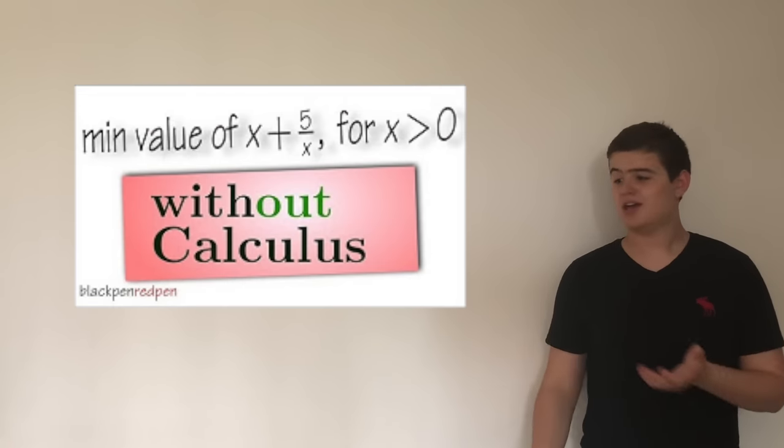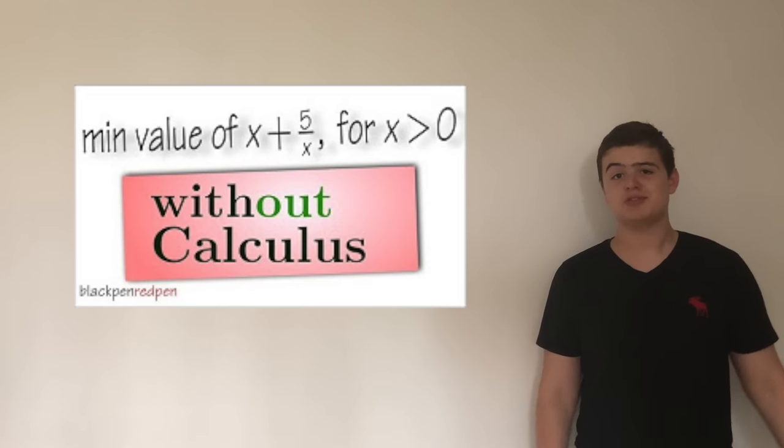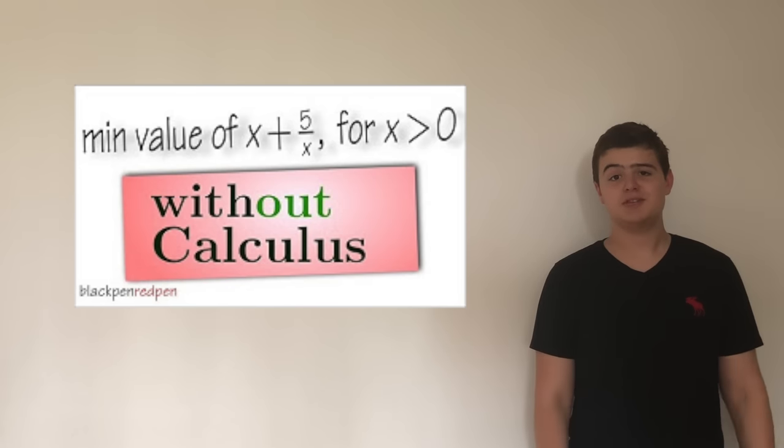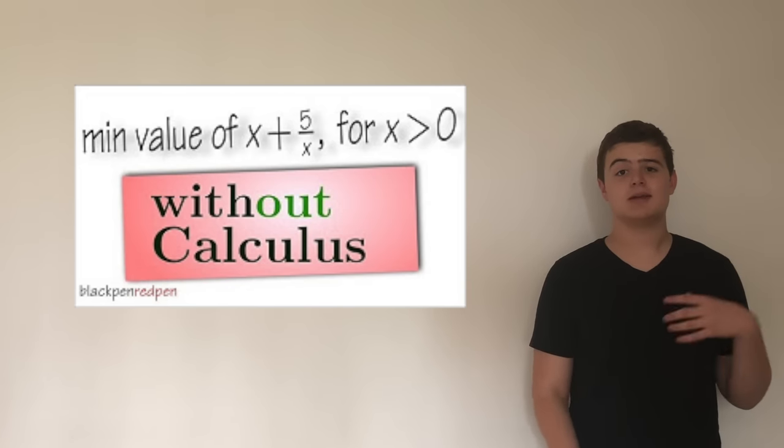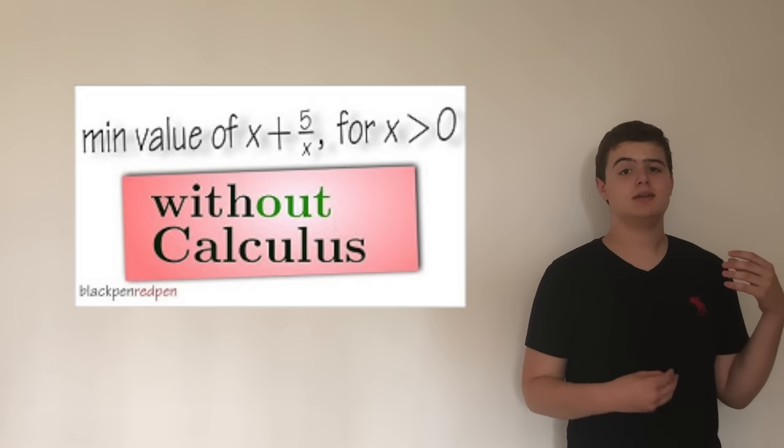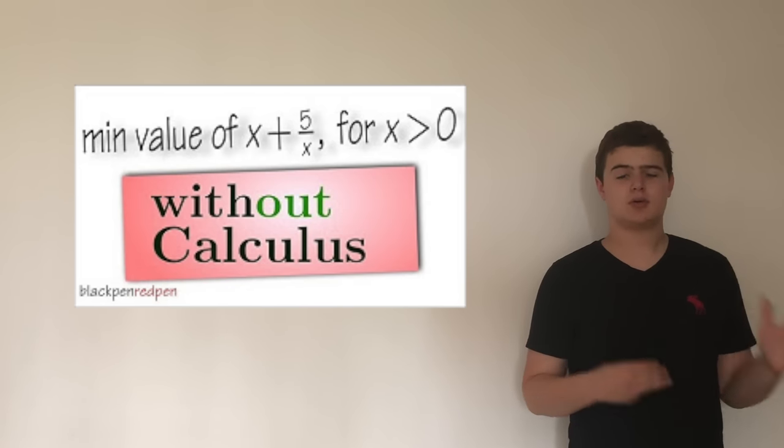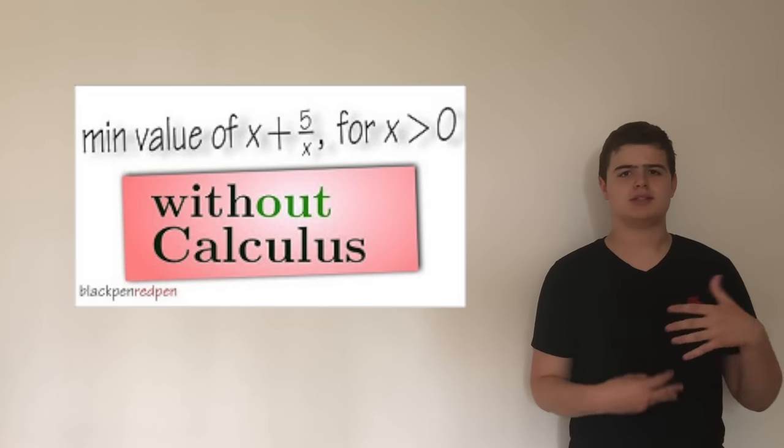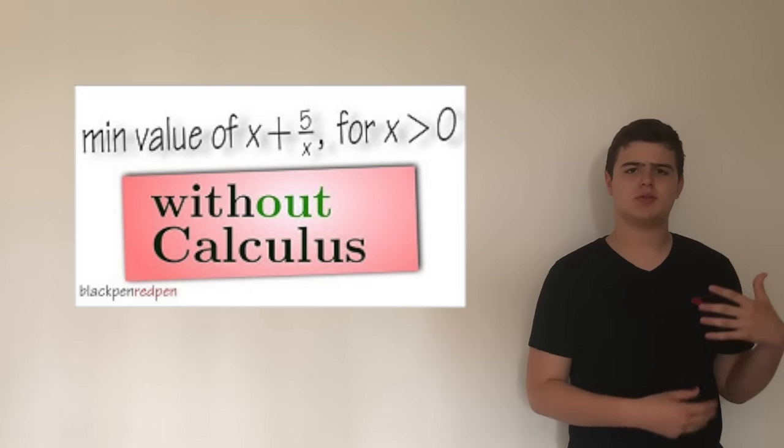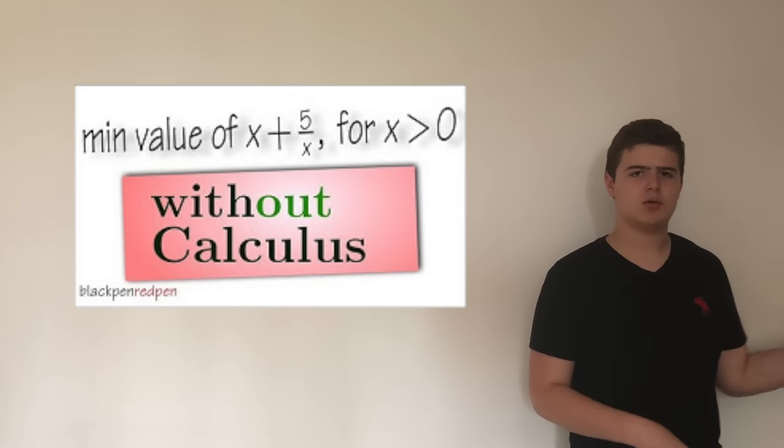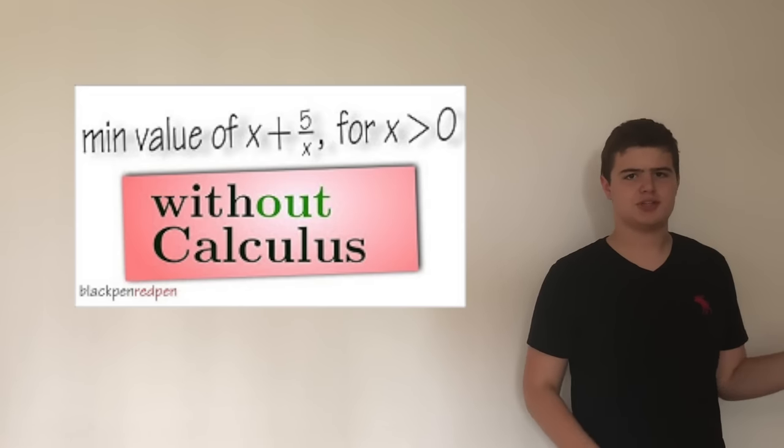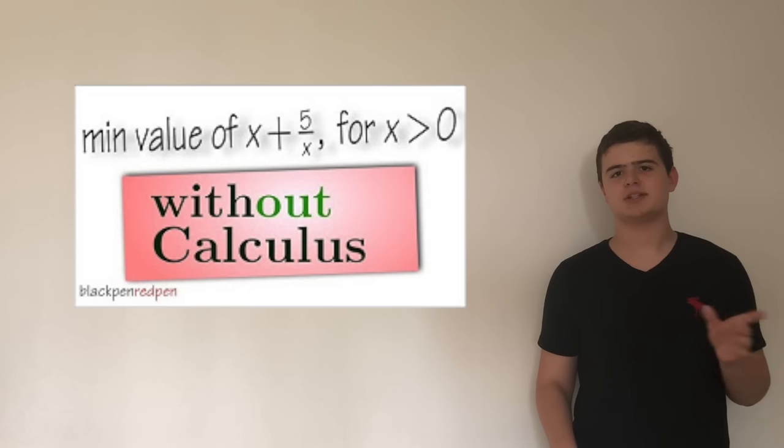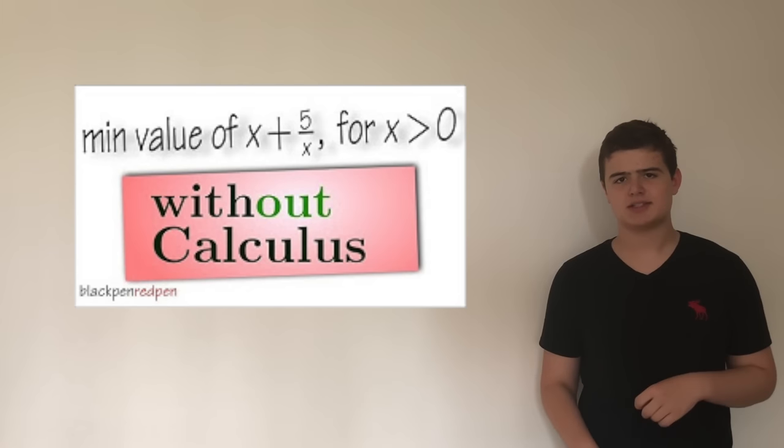The question I'm posing today was inspired a few months ago. I proposed it, but it kind of stemmed from a BPRP video. It was one of his algebra student-friendly videos, and even though there wasn't any calculus in it, I was still tinkering with the equation he had presented, x plus 5 over x.